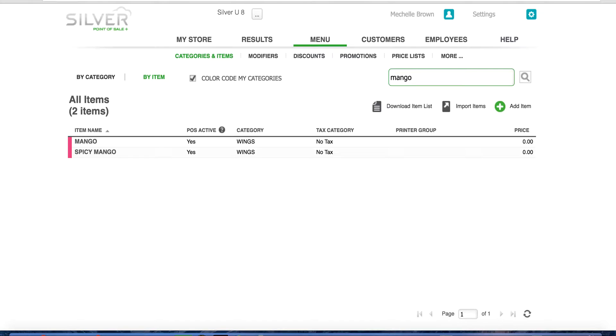In this example, I would like to add mango. I have searched for mango and now I'm going to select it.